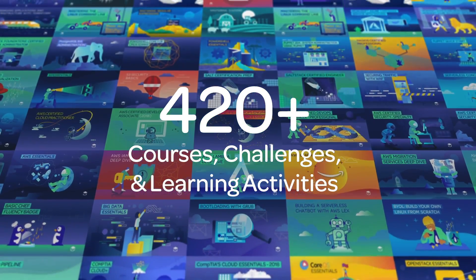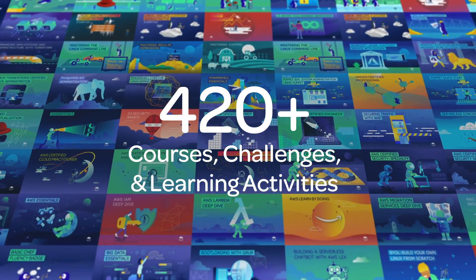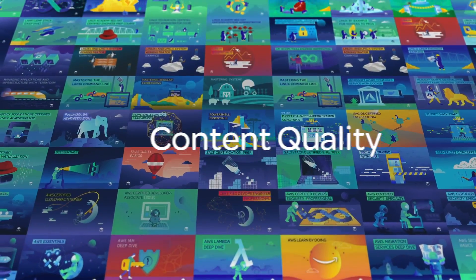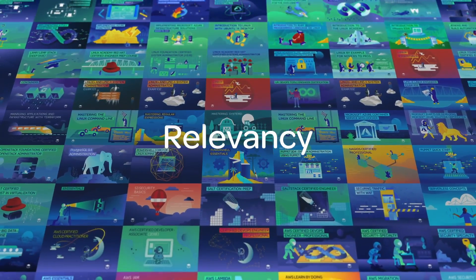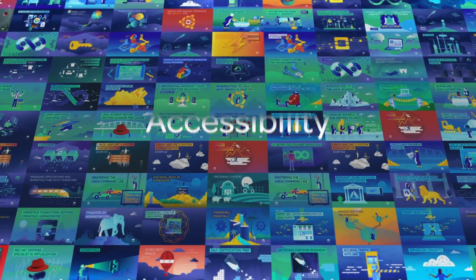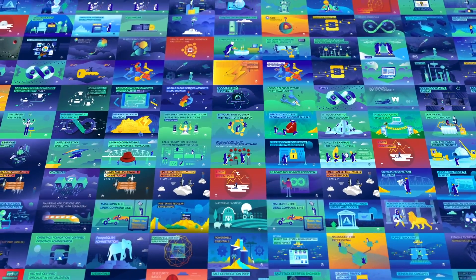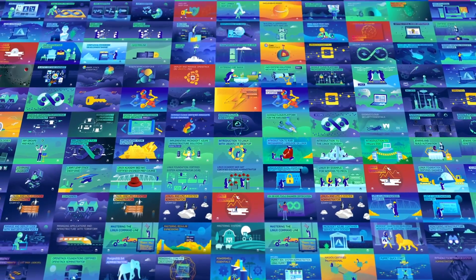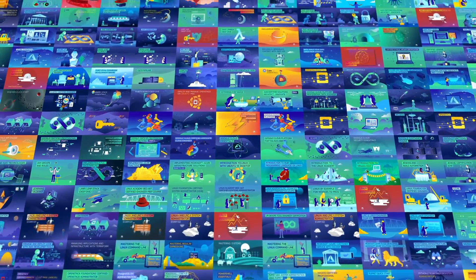More important than any number though, is our attention to content quality, relevancy, and accessibility. However, the sheer amount of that content can still seem overwhelming.